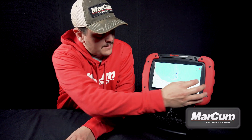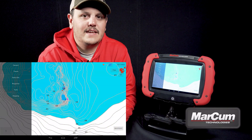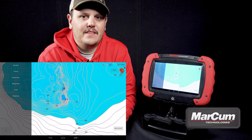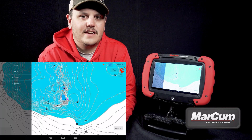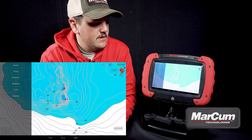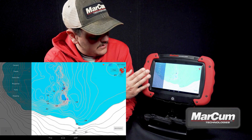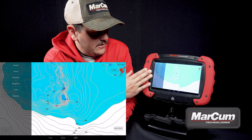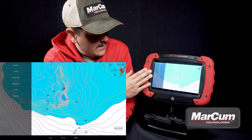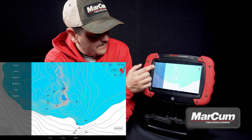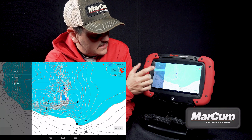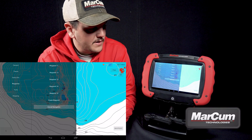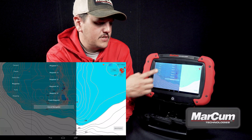In the top right-hand corner, you are going to see a settings button. You're going to want to hit that settings button. On the left-hand side of the screen, there is going to be a menu that comes up, and you're going to want to select waypoints.